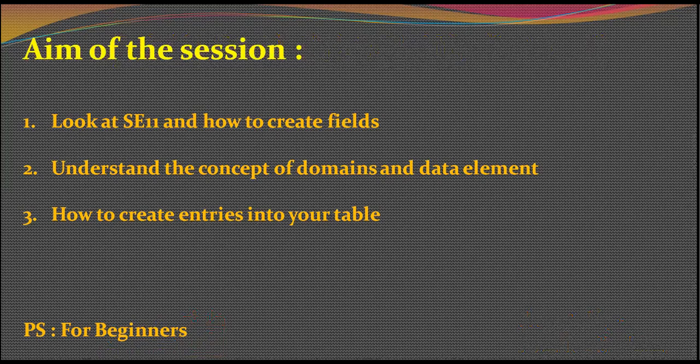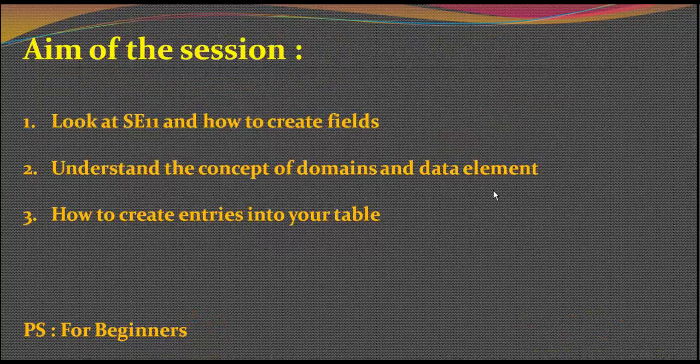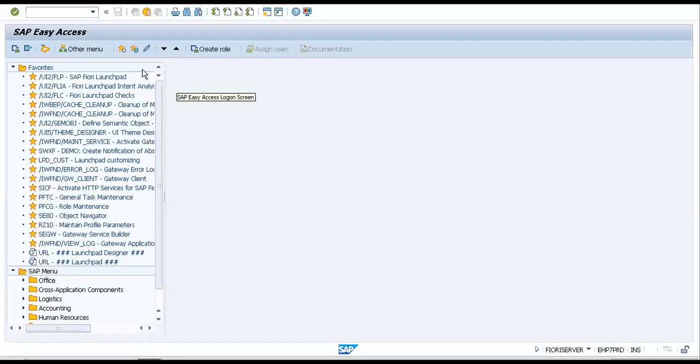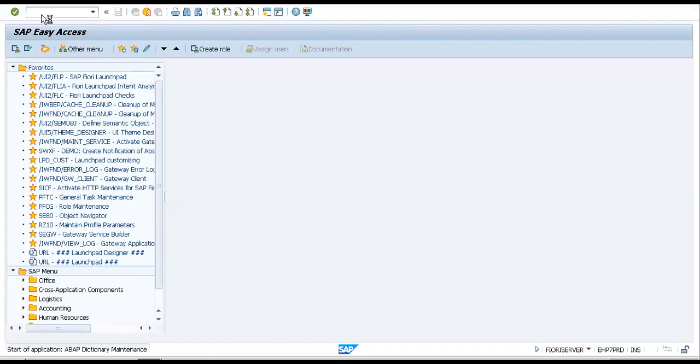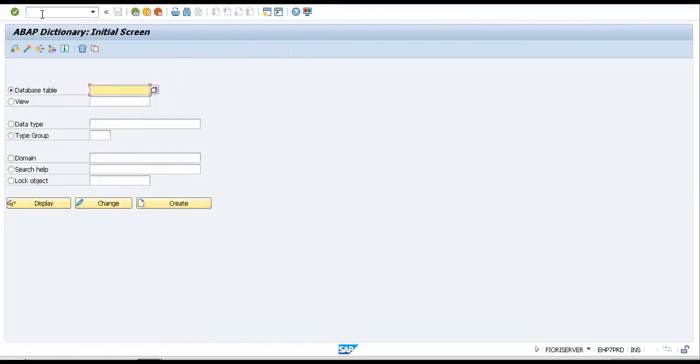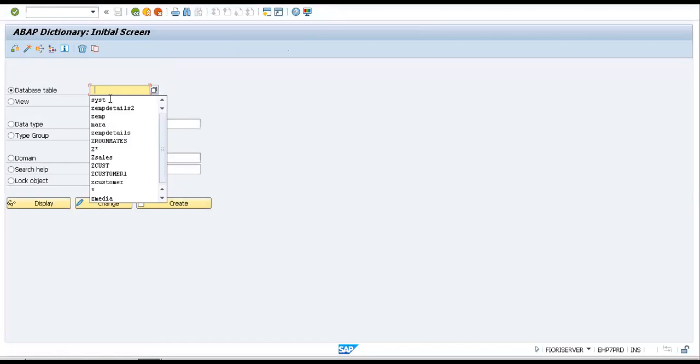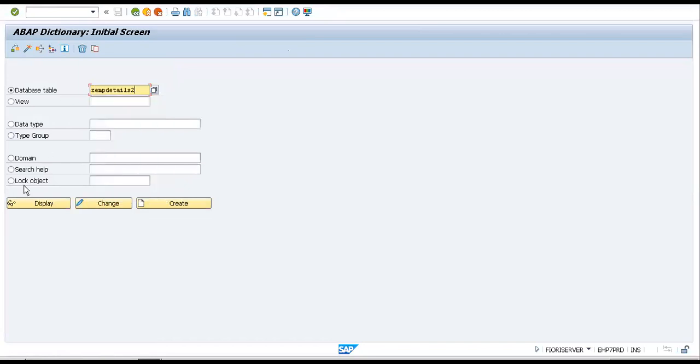So let us just begin with it. This is the code area that I have as we all know it, and SE11 is the code. SE11 would bring up the data dictionary for me.